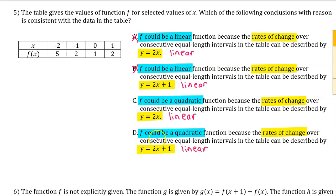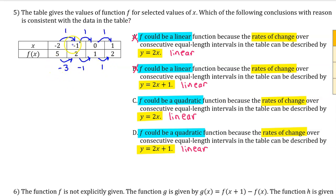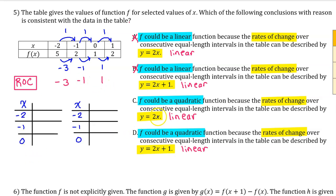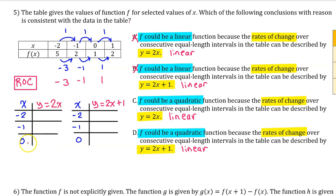We need to decide which equation gives the average rate of change for each interval. The changes in output values divided by changes in input values of 1 give average rates of change of negative 3, negative 1, and positive 1. The input value for these rate-of-change functions will be the first input value of each interval: negative 2 for the first interval, negative 1 for the second, and 0 for the third.